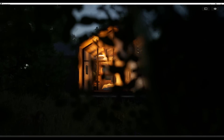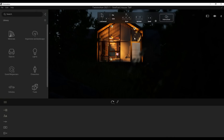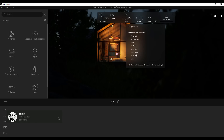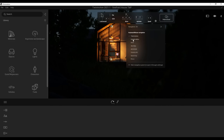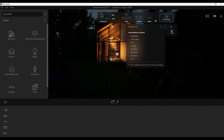The very first thing you'd notice once you open up Twinmotion 2021.1 is the overlaid navigation guide, which helps anyone getting started to know how to move around. If you want to change to a preferred shortcut key type, click the gear icon — you can switch from Rhino, SketchUp, Cinema 4D, Archicad, 3ds Max, Revit, or Unreal Engine. You now have more ways to interact with your project, including support for game controllers and touch devices.